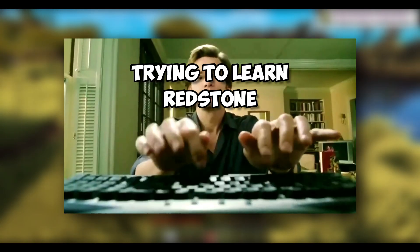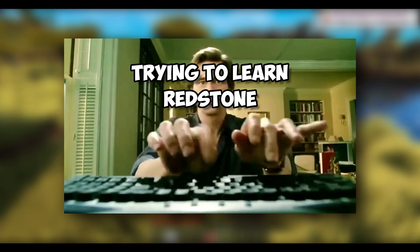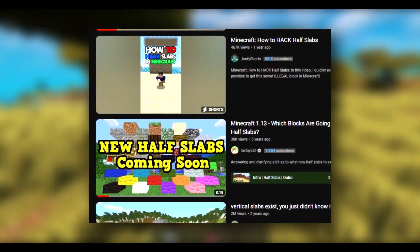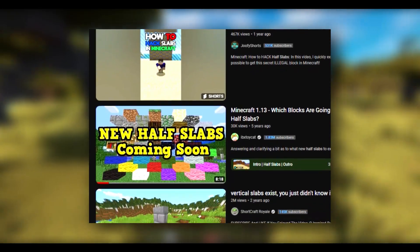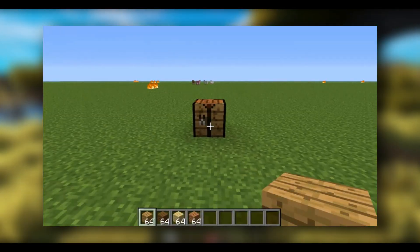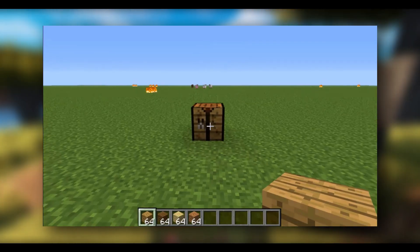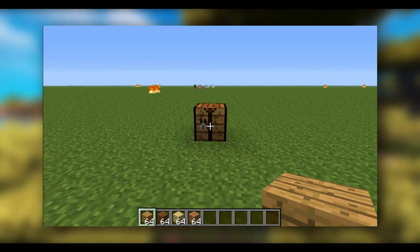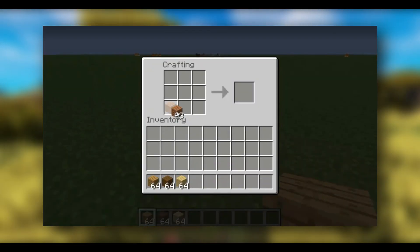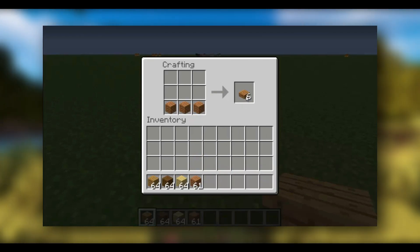Hundreds of thousands if not millions of searches on Redstone doors and build tutorials would embed the phrase into the vocabulary of many Minecrafters over the years. "In this tutorial I'm going to be showing you how to make wooden half slabs. I'm in the 1.3 snapshot and you can make all different types of wooden half slabs with that."